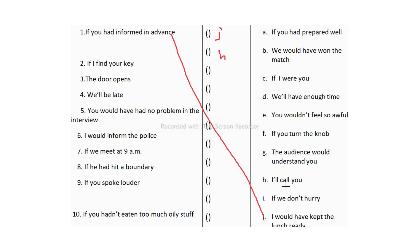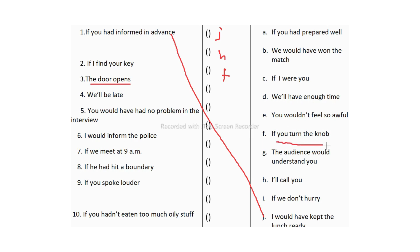The third one: 'The door opens' — match with 'if you turn the knob' (answer: f). Both parts are in present simple, so it is zero conditional. The fourth one: 'We will be late' — match with 'if we don't hurry' (answer: i). This is first conditional — present simple in if clause, future simple in main clause.